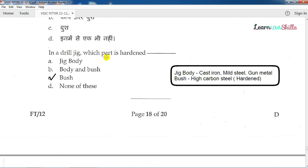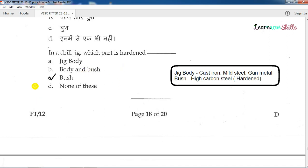If you have a drill jig, which part is hardened? The drill jig has a jig plate, bush, etc. You can use cast iron or gun metal material. For the hardened part, you use high carbon steel. The hardened part in a drill jig is the bush, made of high carbon steel.